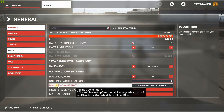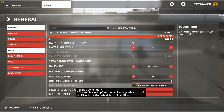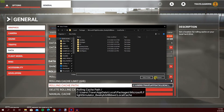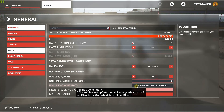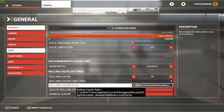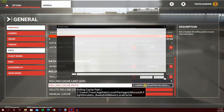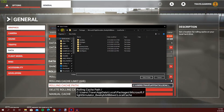Look for rolling cache path, which should be the third option, and then hit this little box right here where it has the address and it'll bring up the select folder menu. From there you're gonna take this really long address and you're gonna copy it.